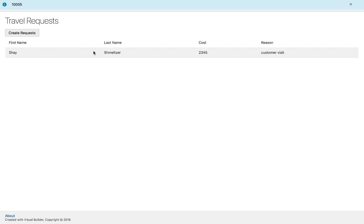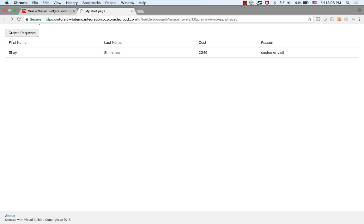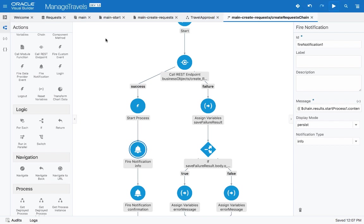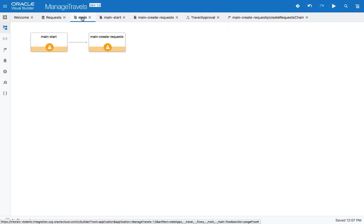So this was a basic invocation, but there's more that you can do with processes. Let's go back into the design mode and look back at our process flow.